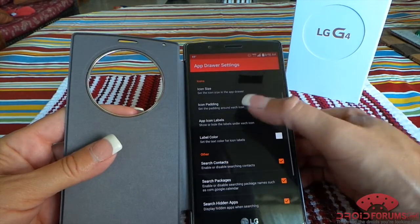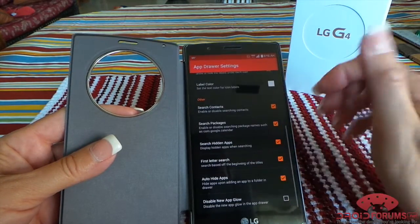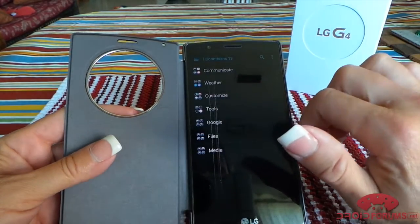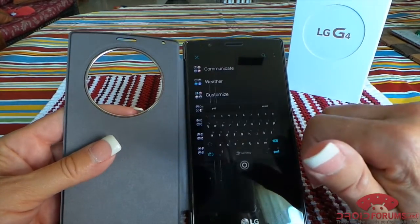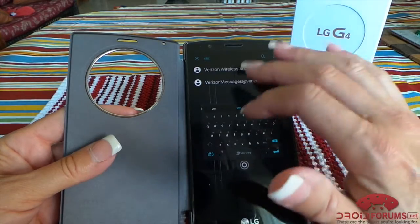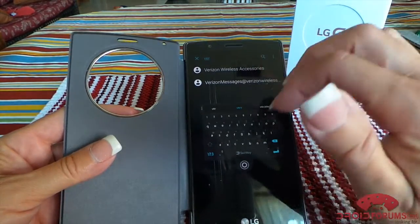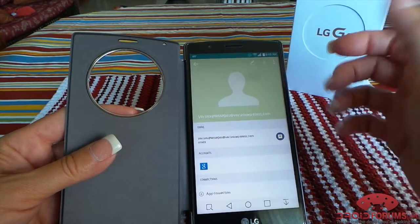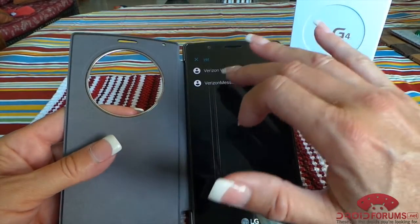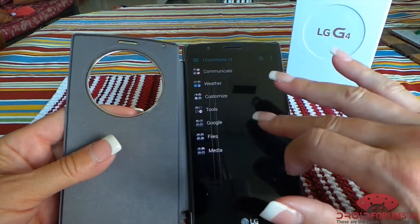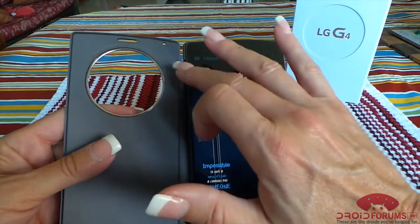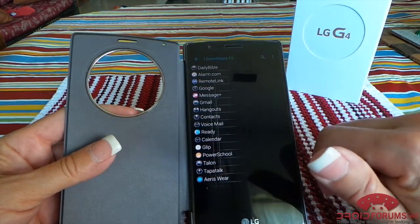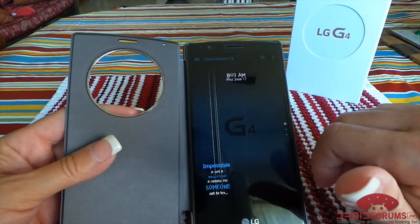And then of course your app drawer settings — change your icon, how much padding is around the icons, label colors, and you can also have it search for your contacts. So if you come over into your app drawer, tap on your search, and if I wanted to type Verizon, it would pop up my contacts and then I could actually go into that contact to make a phone call, send a message, or do whatever. It's a cool feature if you want to search your contacts with your apps. The sidebar is just like I said — your favorite apps that you'd like quick access to.